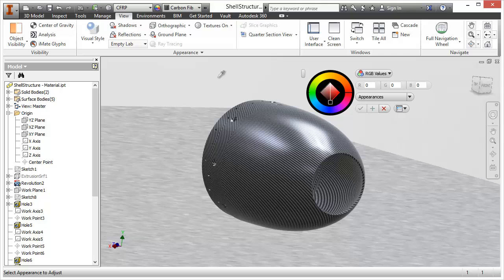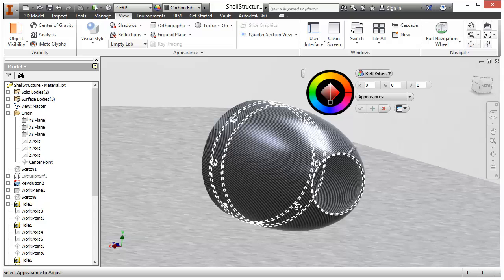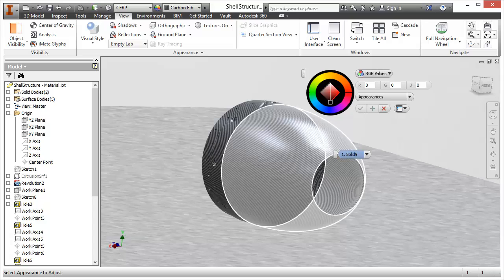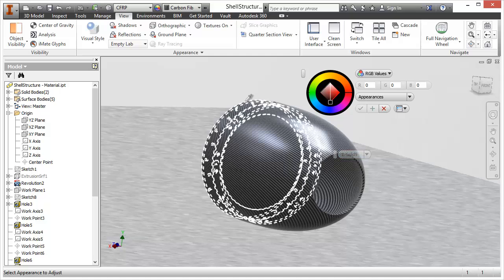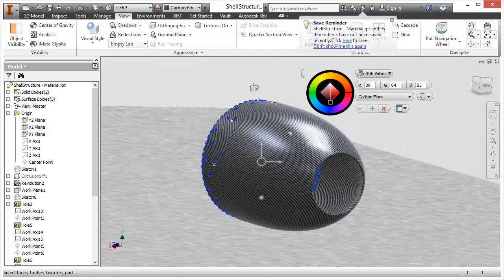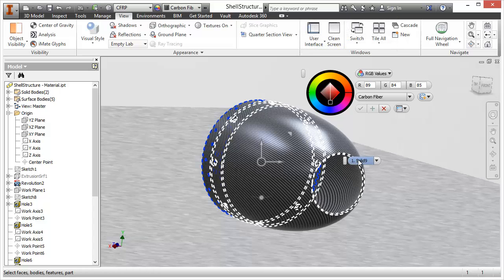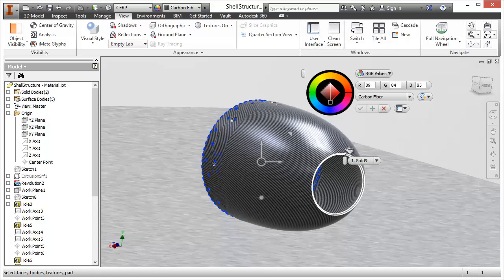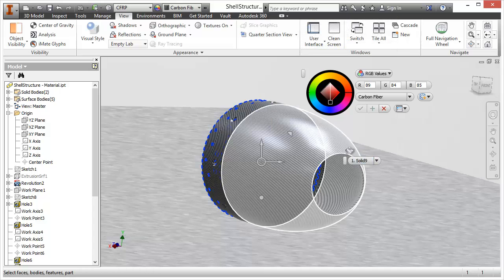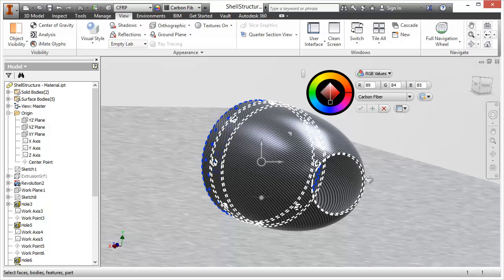So once you've selected the command you get this little picker tool and you can either select a face or if you come to an edge it will highlight the entire body with dotted lines. So in this case that's what we want to select. You can also select a secondary or multiple bodies by holding down shift and carefully selecting that edge.